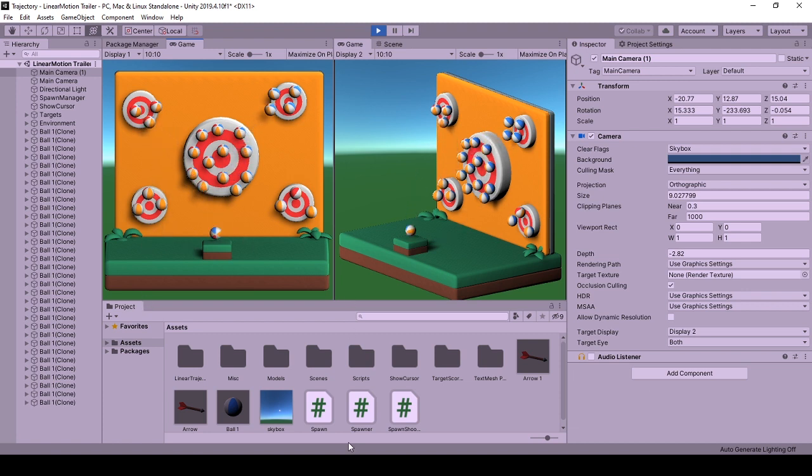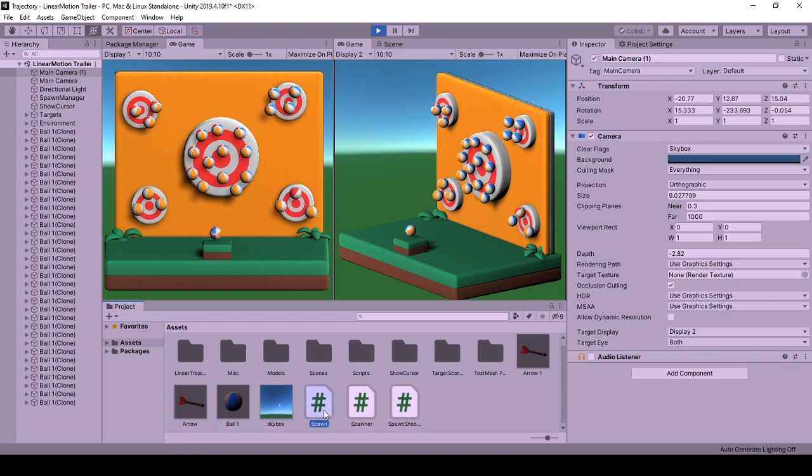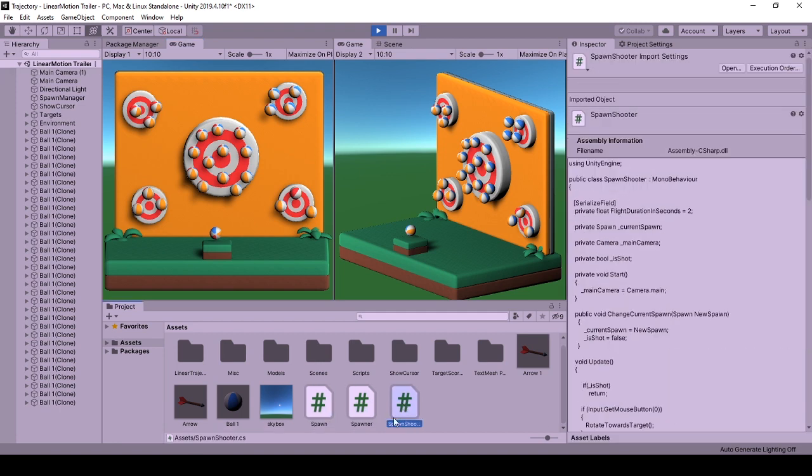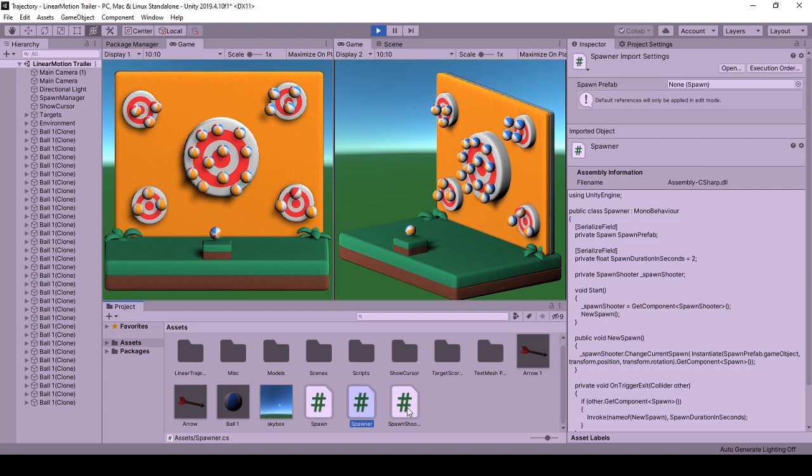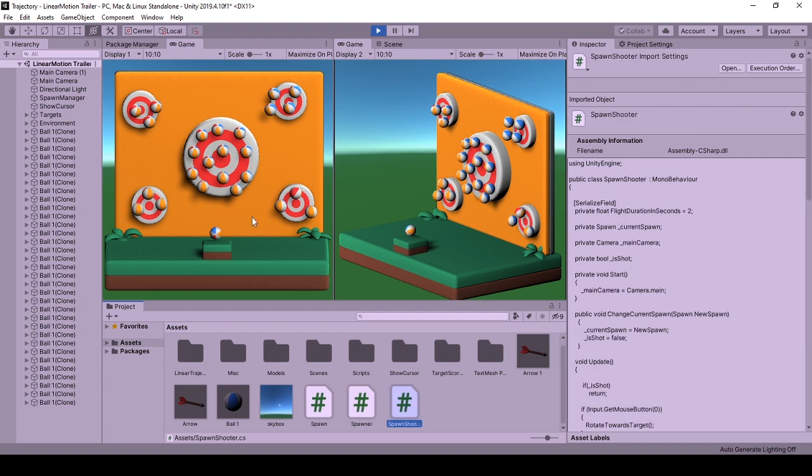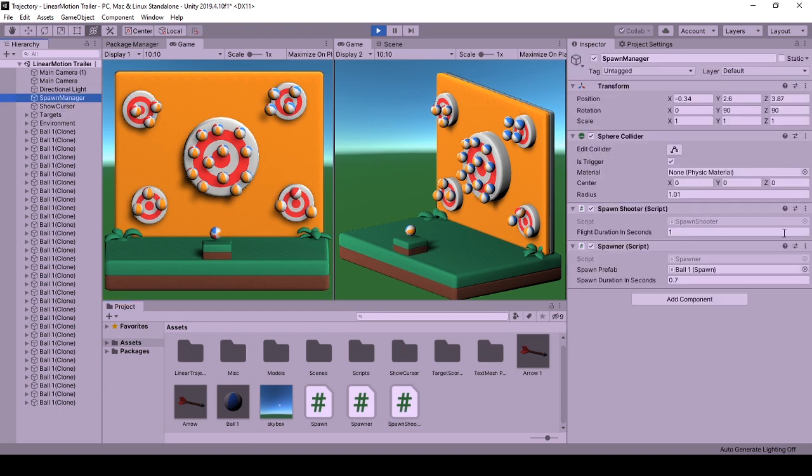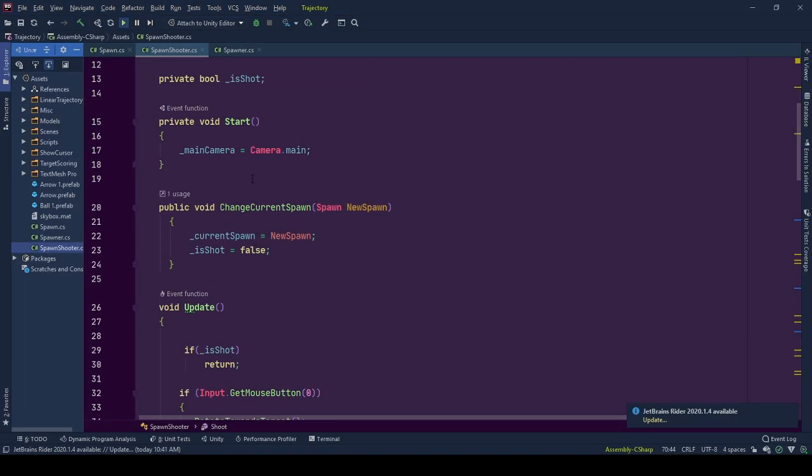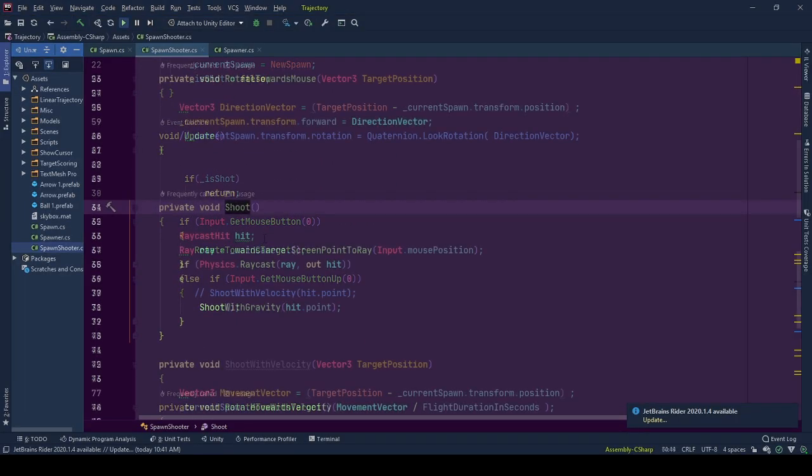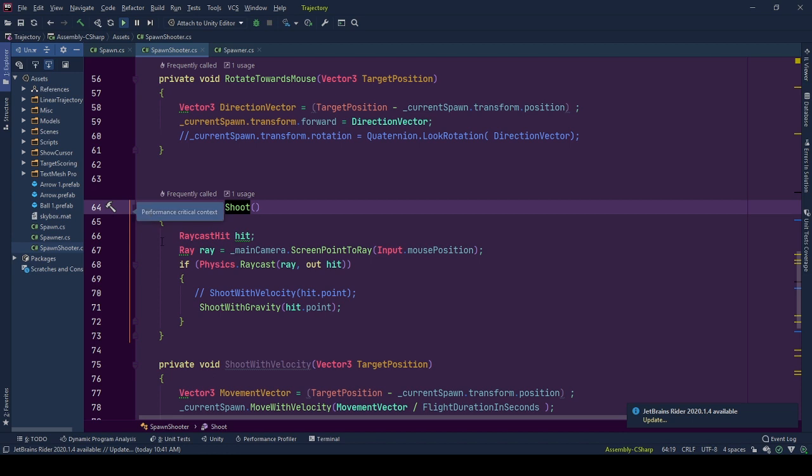This implementation has three components. Spawn object that is spawned by the spawner and shoot by spawn shooter. Spawn shooter decides when to shoot the spawn and with what approach. Spawn gets shoot by the commands taken from the spawn shooter.